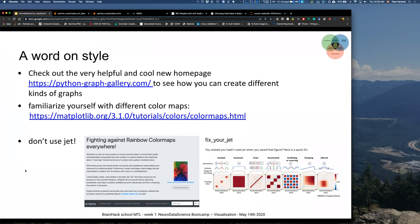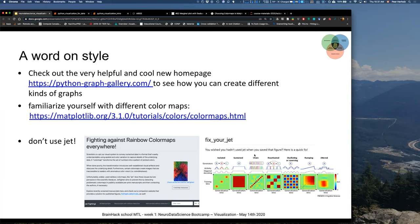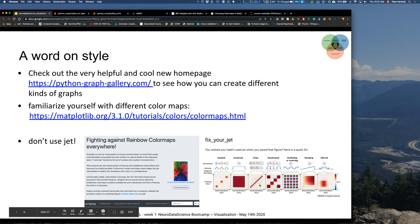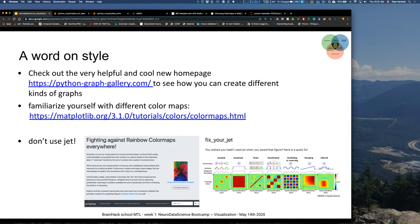Last but not least: don't use jet. Please don't use jet. There are even initiatives aimed at fighting the jet color map and rainbow color maps everywhere. There's even a GitHub repository called 'fix your jet' — if you created graphics using jet color maps but now want to change the color map, you can input your jet-based graphics and transform them to other color maps, which is very nice.